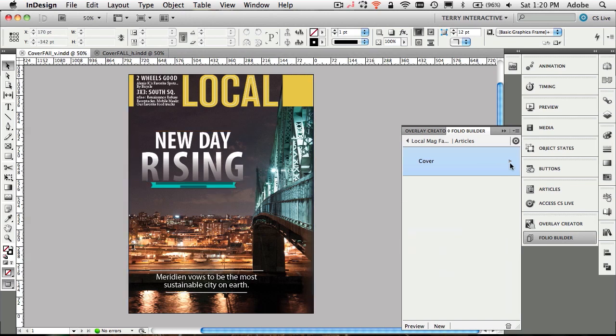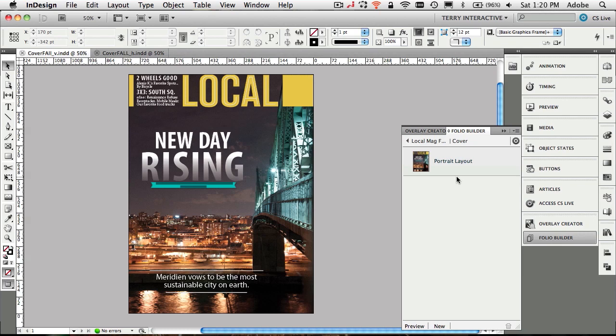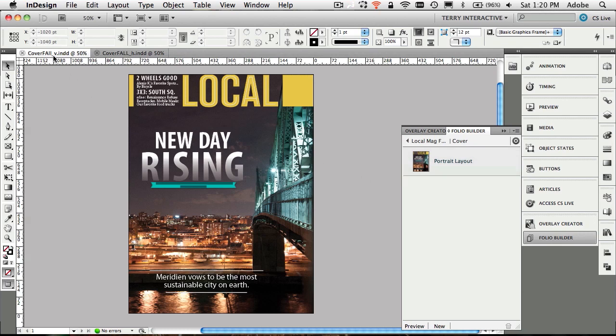If I drill down into that cover, we will see the portrait layout. Now before, you used to have to name your documents underscore V for vertical or underscore H for horizontal. That doesn't matter anymore. It will just take the document that's open and it knows to make that one a portrait one. If you do still have them named the old way, that's fine, that still works too.